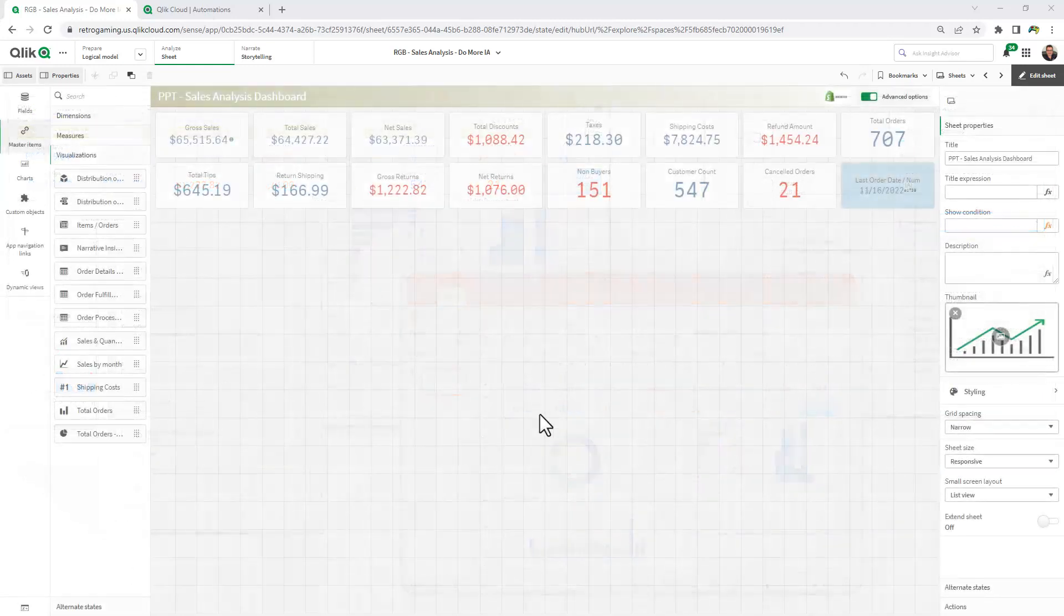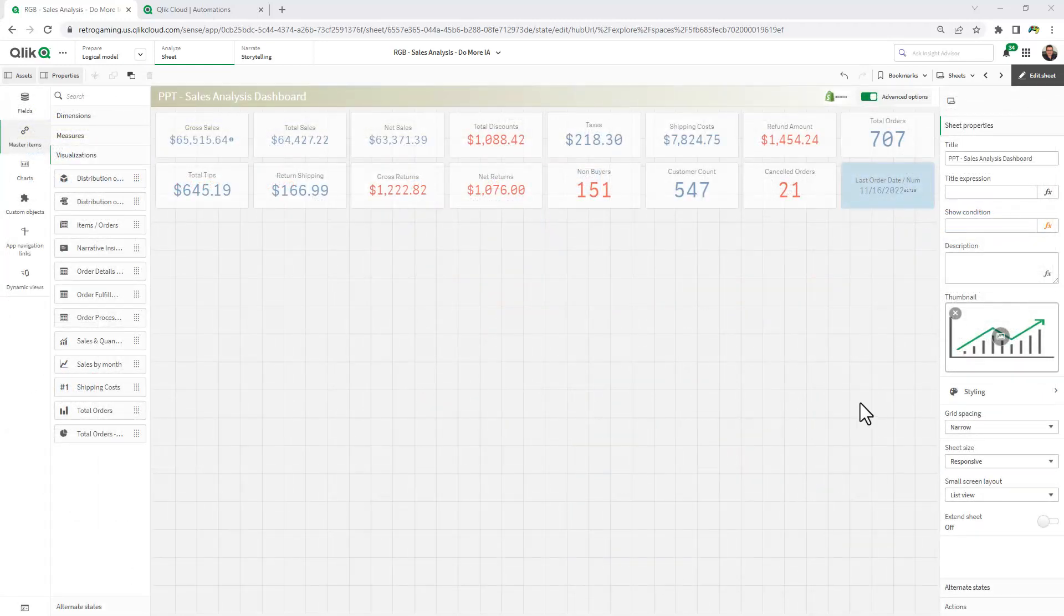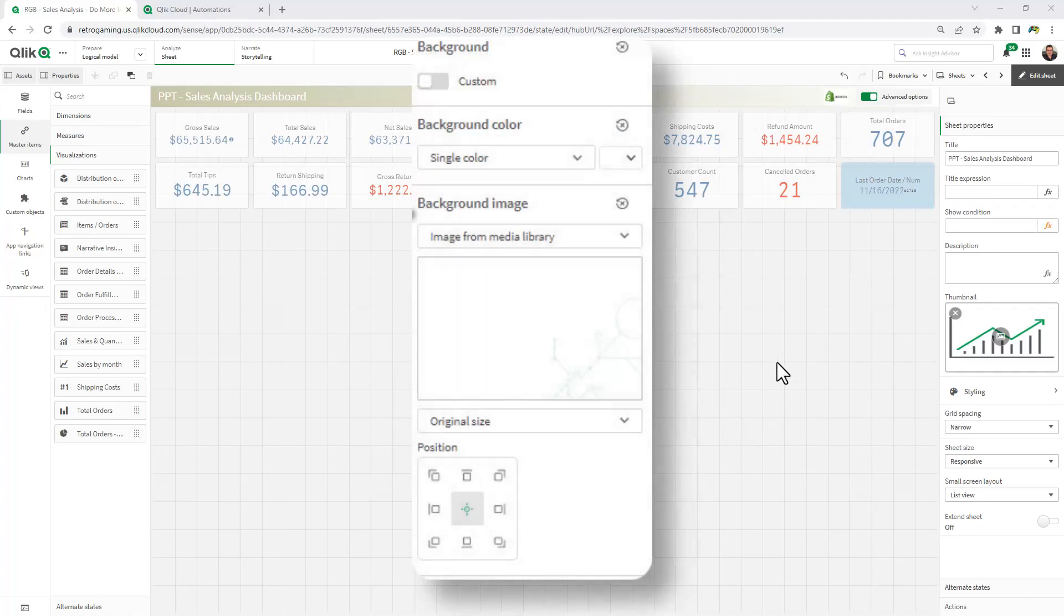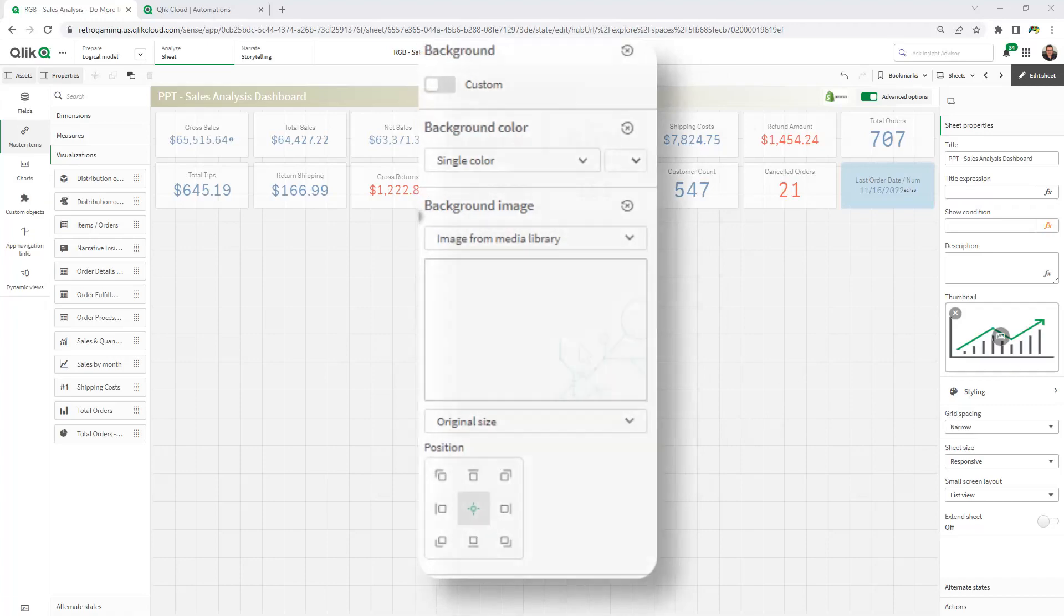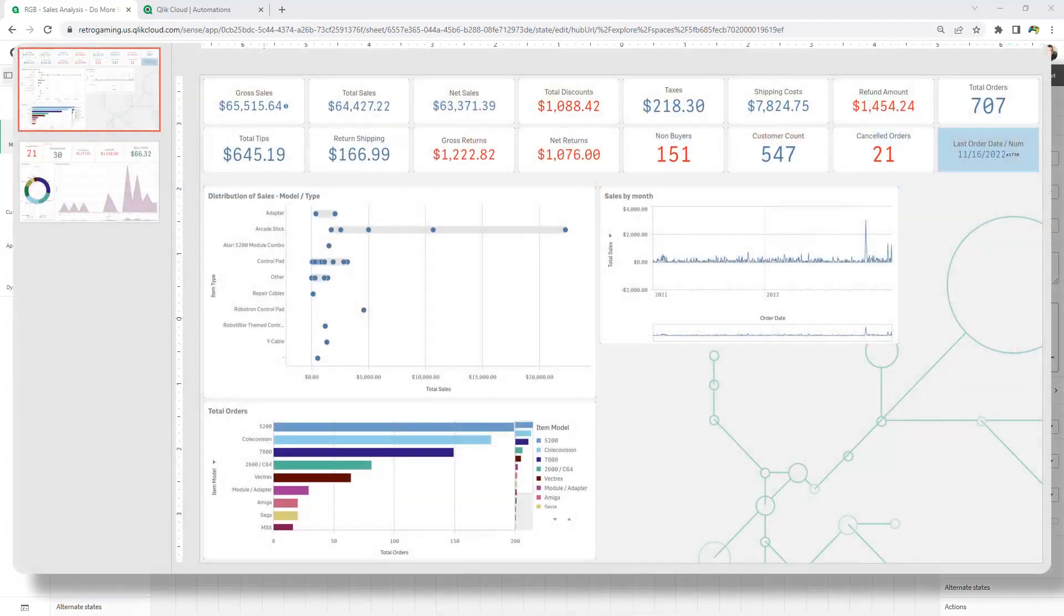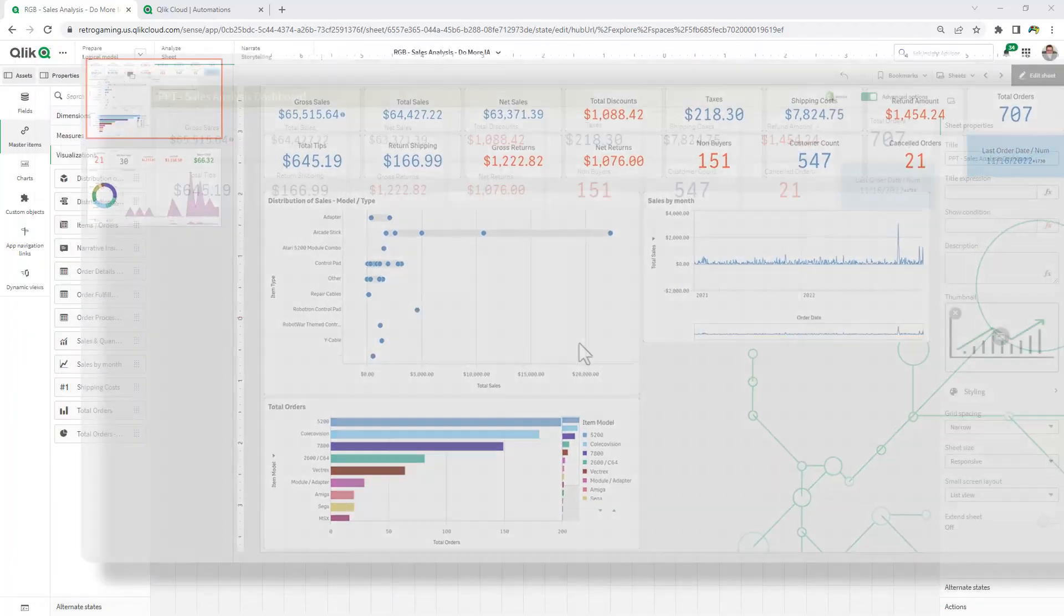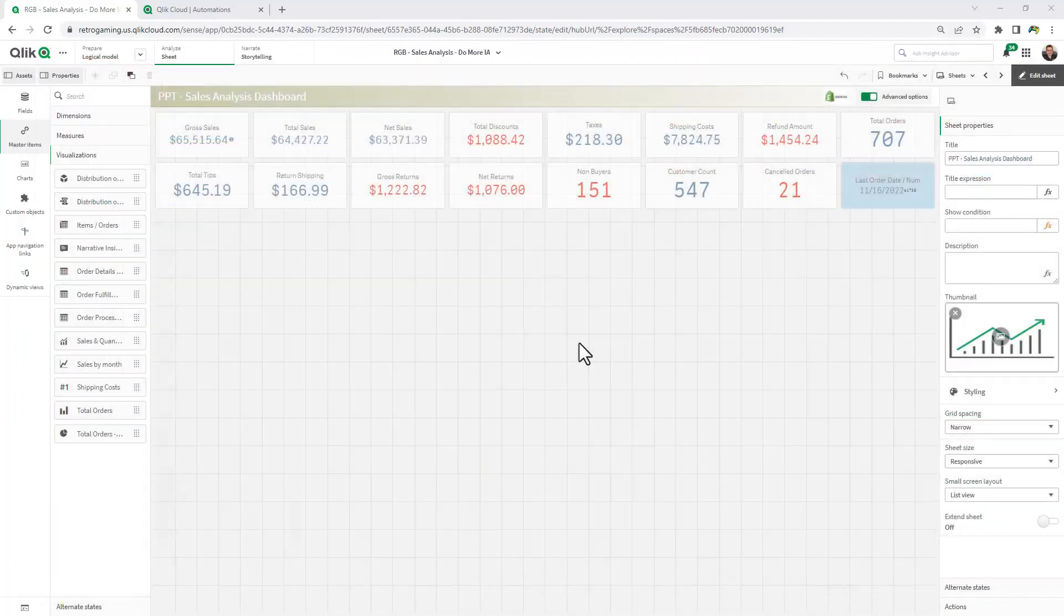I'll also show you a nice little styling feature we added to the Qlik Sense sheets, so you can make your PowerPoint output formats utilize a default background if needed. So let's jump right in.